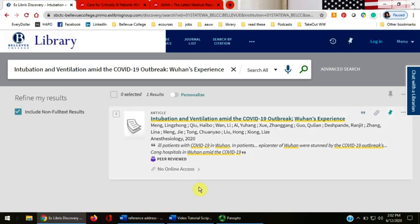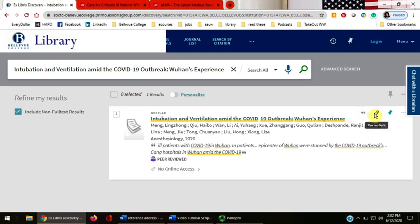You may request this article through interlibrary loan, and the library will borrow it from another library. You will need the permalink or the citation — the librarian will need that information to order the article for you. Use the citation link in the upper right-hand side of the result box or the permalink.